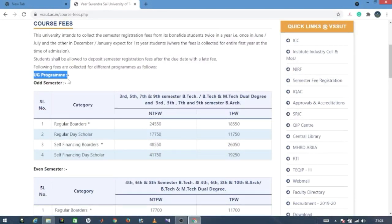Undergraduate program means B.Tech program. VSSUT has odd semesters: 1st, 3rd, 5th, and 7th semester. The 9th semester is different. Even semesters would be 2nd, 4th, 6th, and 8th.